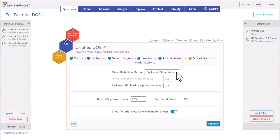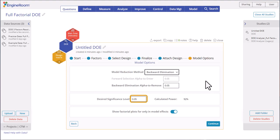By default, the alpha to remove value matches the desired significance level that was used to calculate the power of your design. The Show Only Factors in Model option, when switched on, shows factorial plots only for those effects that are included in the model. Let's use the default settings for reducing the model and click Continue.